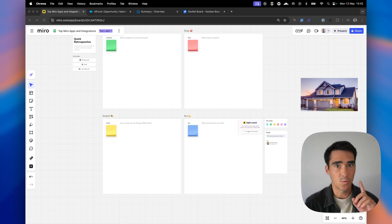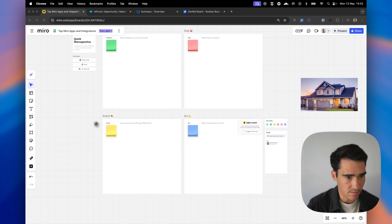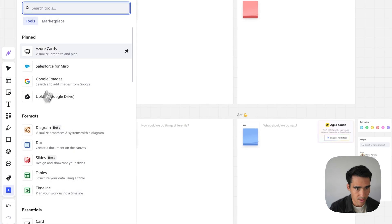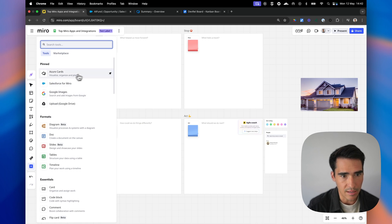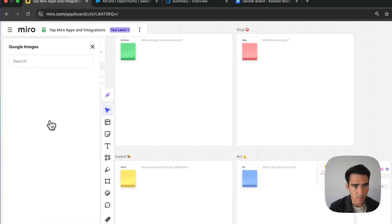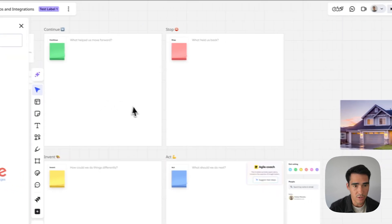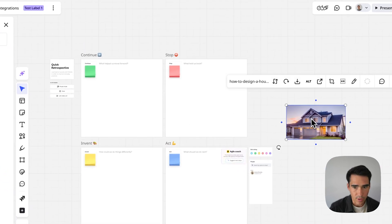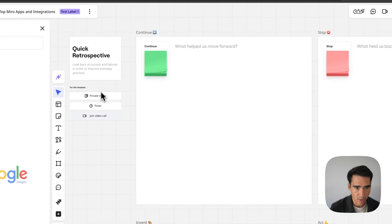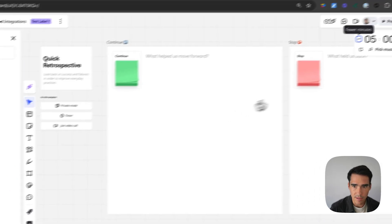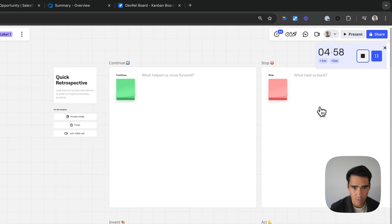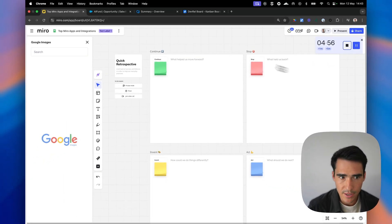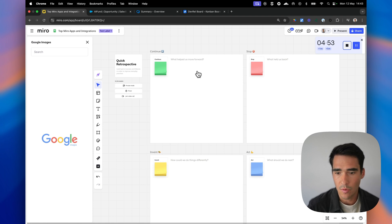The first one is going to be Google Images. I'm sure you've used Google Images before. As you can see, I've pinned all my favorite apps and integrations in my toolbar here. So we're going to use Google Images, and I've already created a little template here. I have a quick retrospective. I'm going to start the timer now for five minutes, and let's do our retro. So we've got the team here, and what are we going to keep doing?